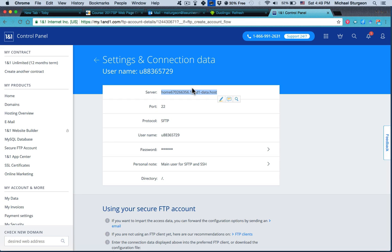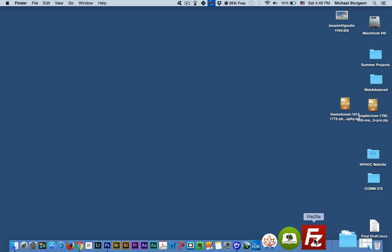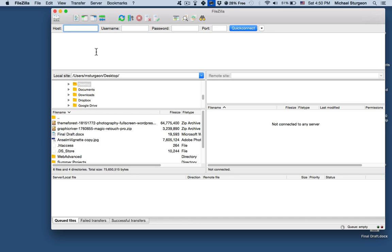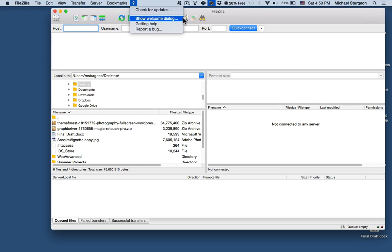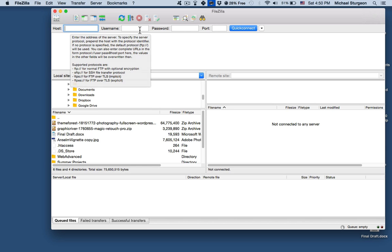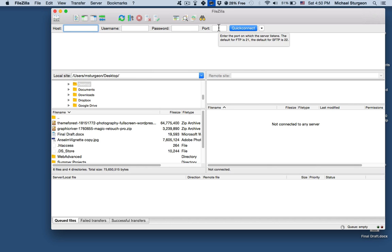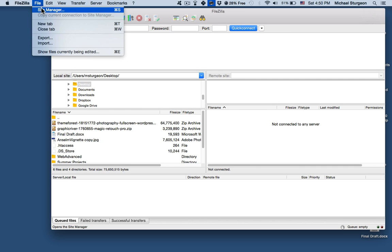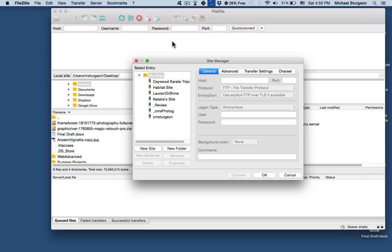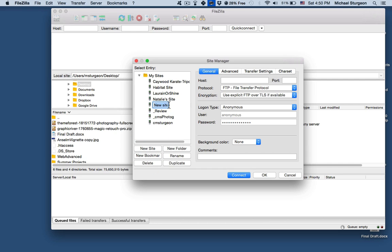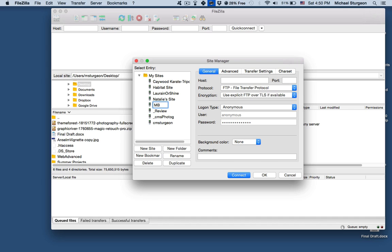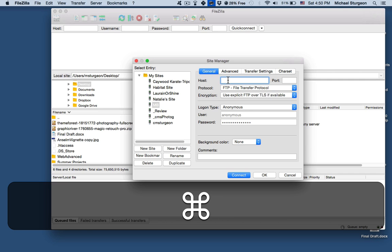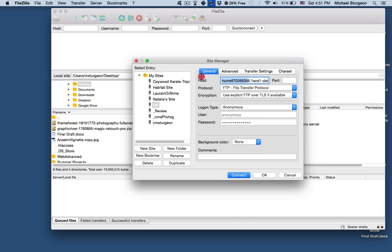And now I will go and open FileZilla. The first thing that you need to do is to set up the site manager. Please do not use these portions for your host, username, password, and port. This will not work properly. Go to File, Site Manager, and now I will put in here what I copied. Well, first, select New Site and I'll call it... those are Mackenzie's initials, so I'll put MB just for simplicity.